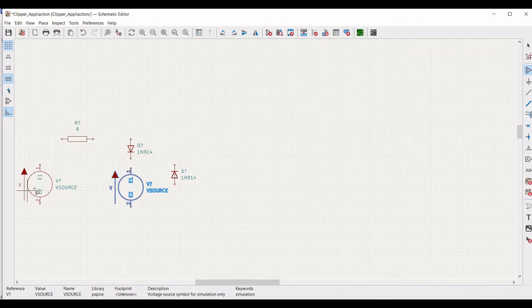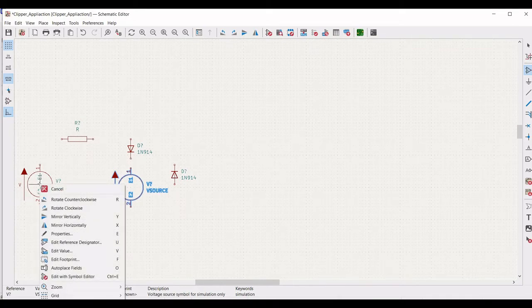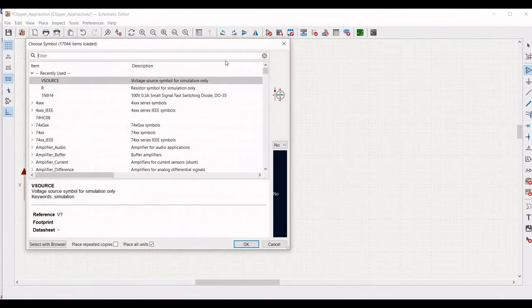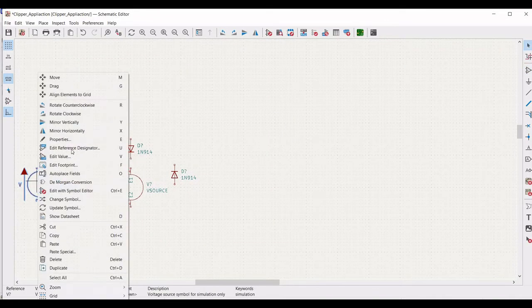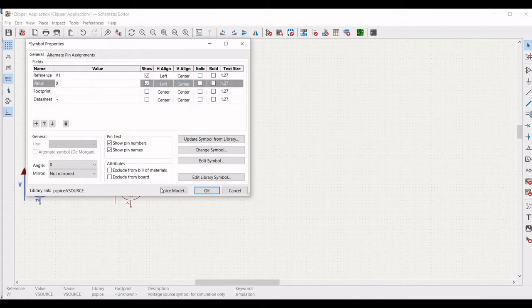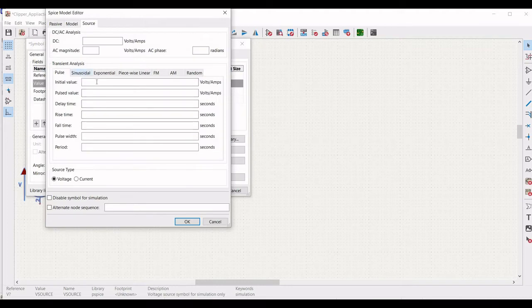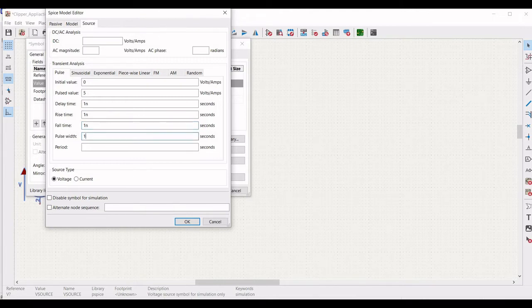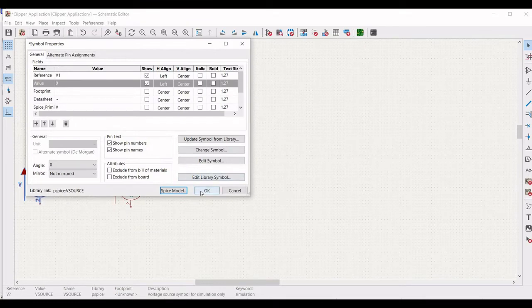Now we have to define the value for the voltage source. Right click on the voltage source and click on Properties. Edit Properties and define the reference value as V1. Click on value as 0 and click on SPICE model. Define the pulse: initial value as 0, pulse value as 5, delay time as 1 nanosecond, rise time as 1 nanosecond, fall time as 1 nanosecond, and pulse width as 1ms. Then click OK.